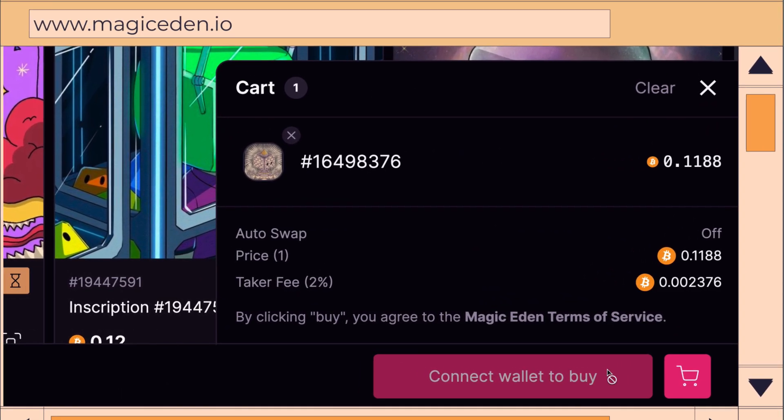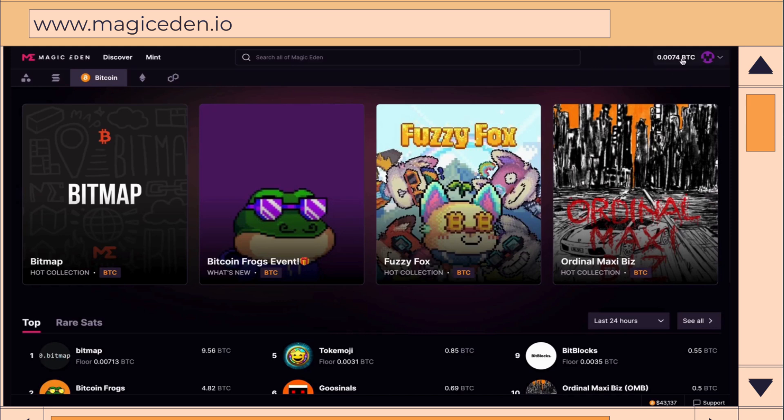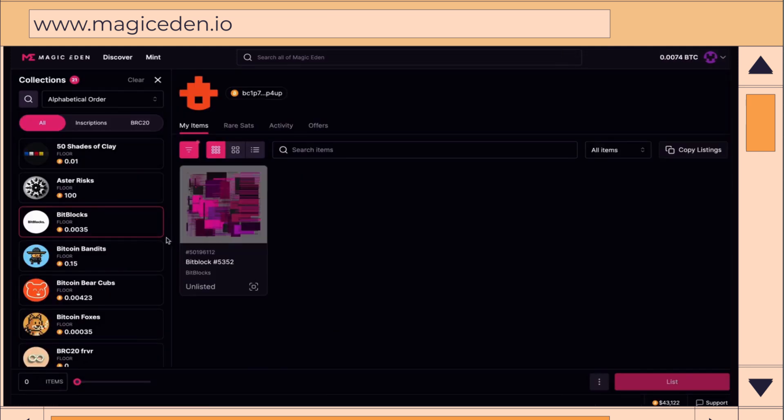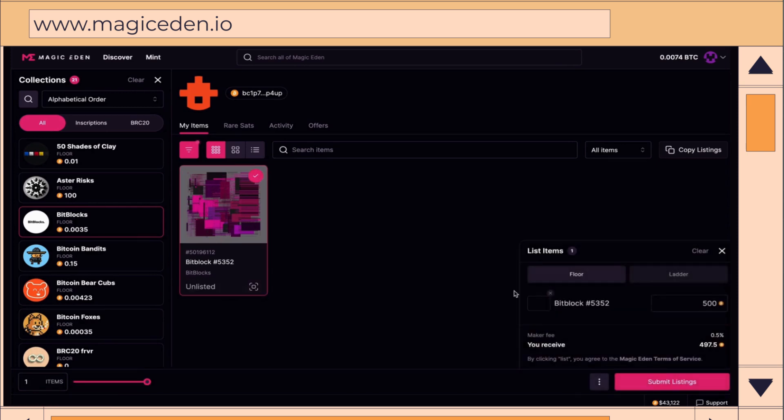Once you've collected or created your inscriptions, it's time to show them off! Head over to your profile on Magic Eden and you'll find your pieces beautifully displayed. Don't forget to share your creations in the ordinal space.